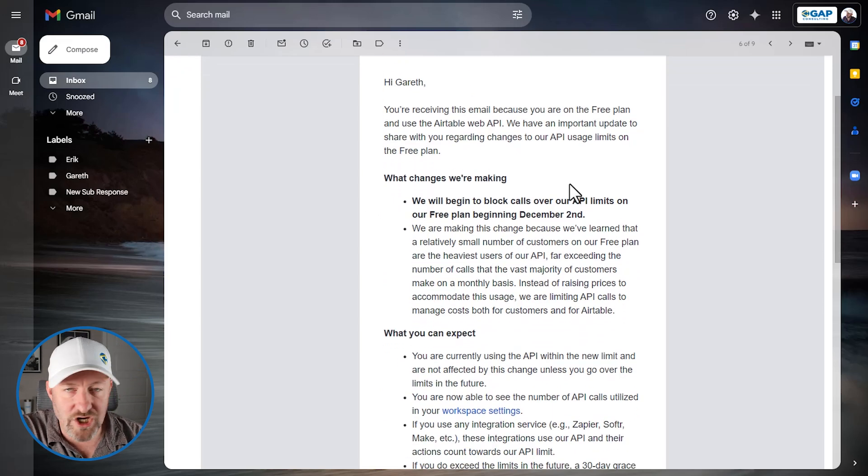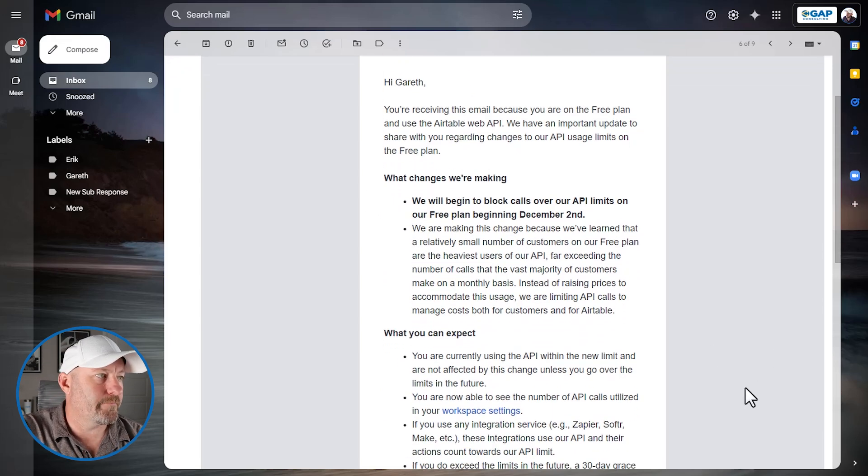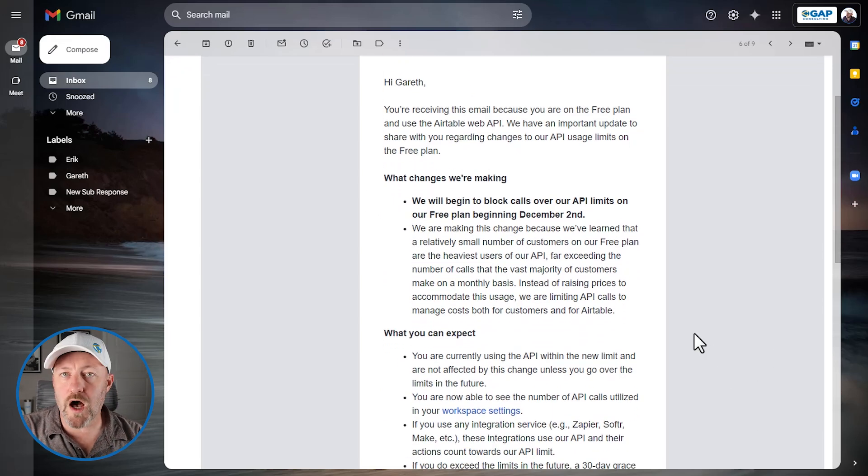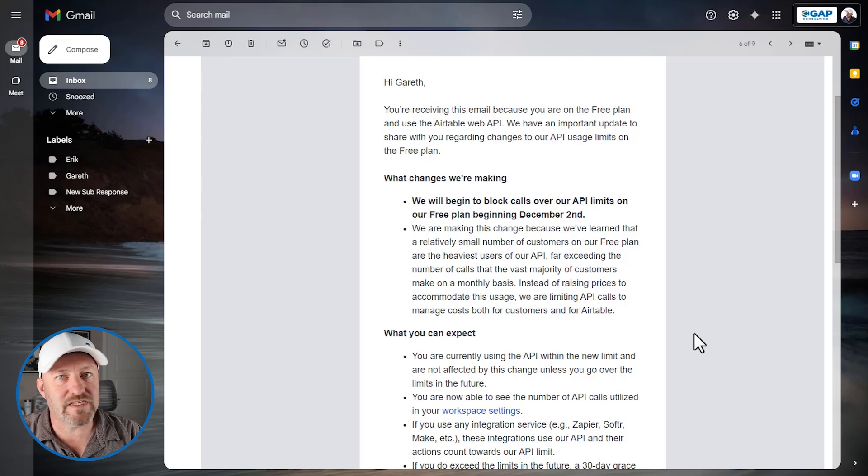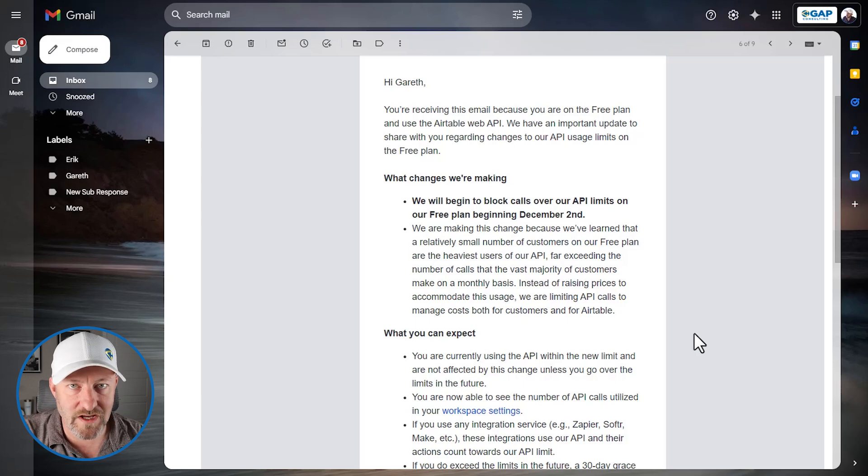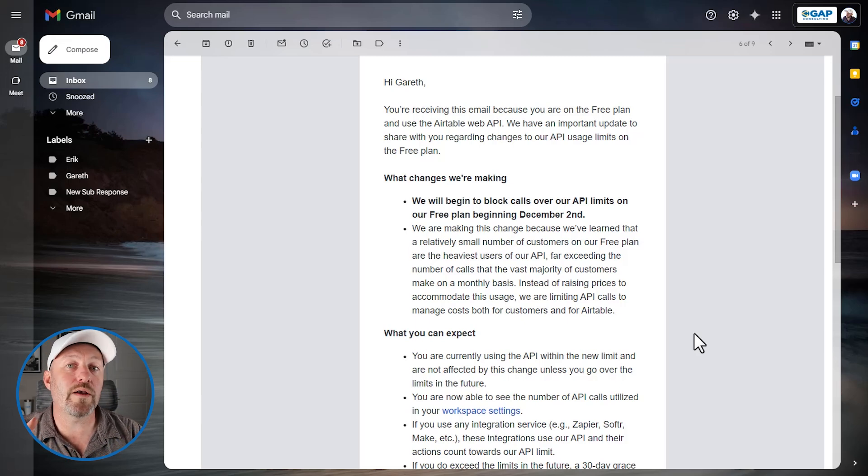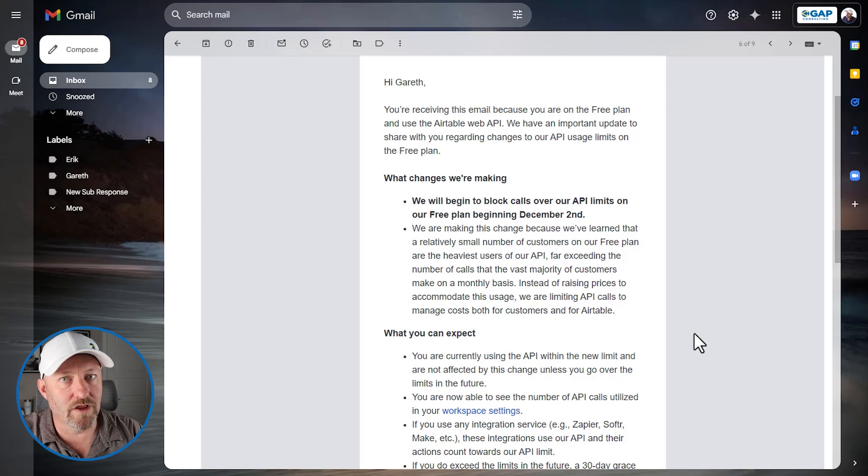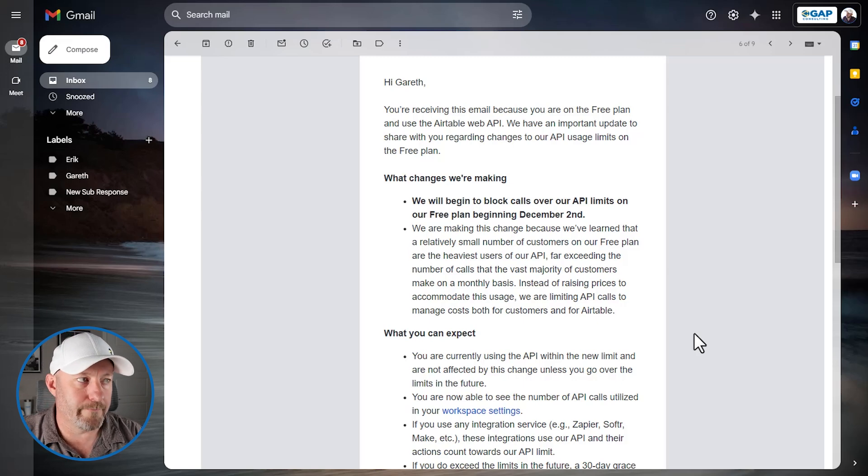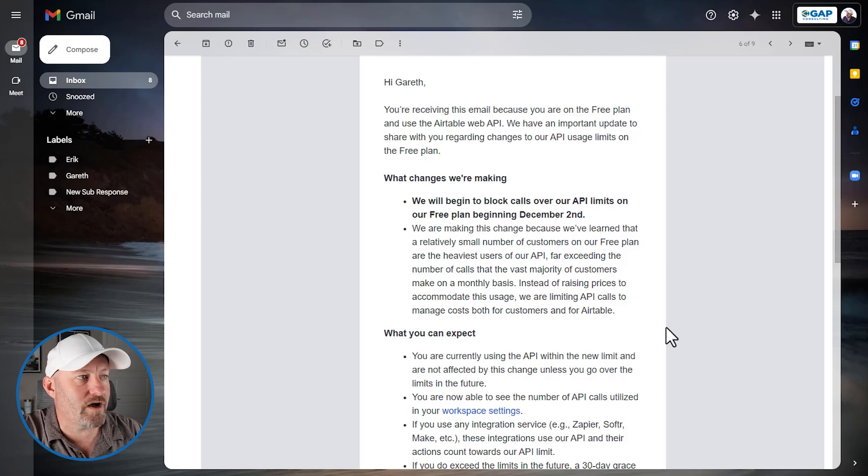So scrolling on down a little bit further in the email, what changes are we making? They are going to begin to block calls over the API limits on the free plan starting December 2nd. So if you're watching this video in November 2024 when we publish it, this is not going to impact you immediately, but it will within a very short amount of time.